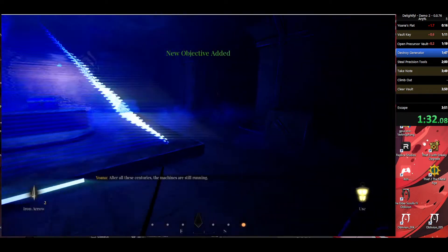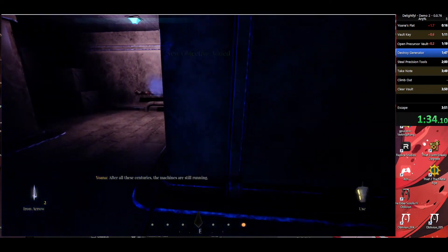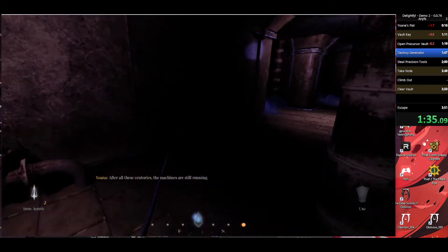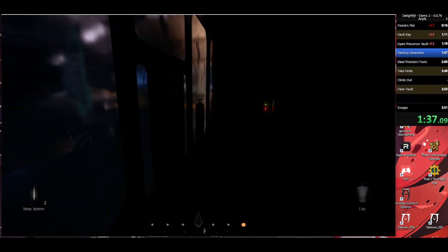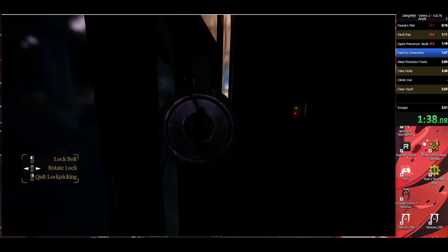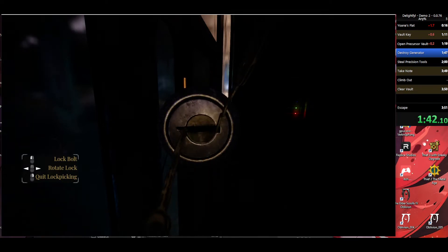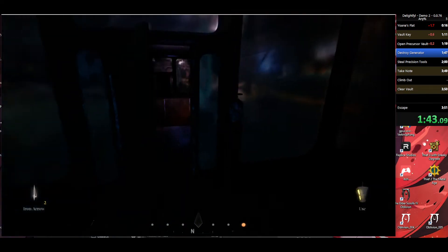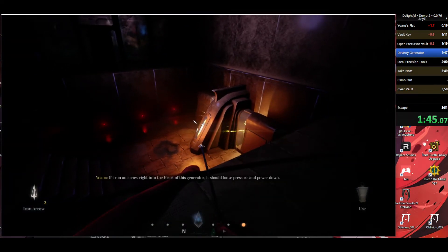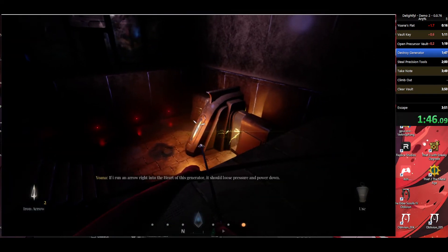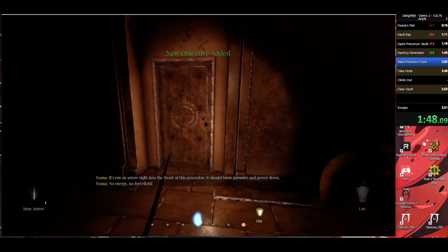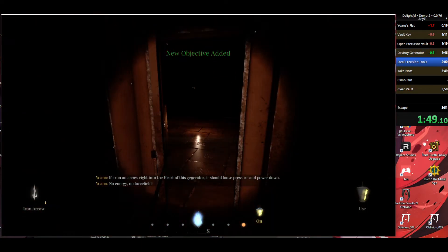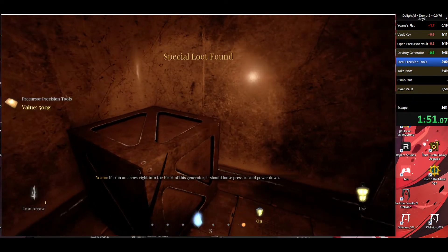After all these answers, the machines are still running. If I run an arrow right into the glass, it's just no energy, no force should elude pressure and power down.